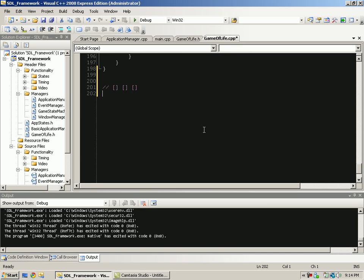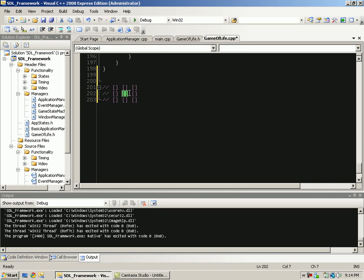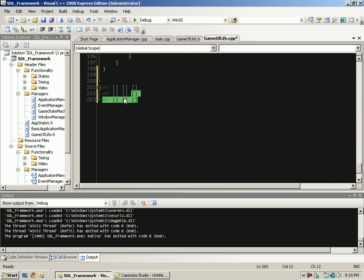So basically, I'm not going to go through the rules of the game of life, if you don't know them you can go google them. But basically it has to do with neighbors. I guess I should use that term very loosely. So if this is the cell that I'm currently checking, then these are all its possible neighbors, right? Everything around it.